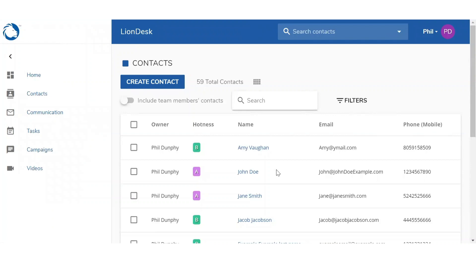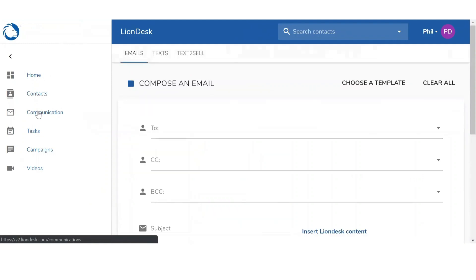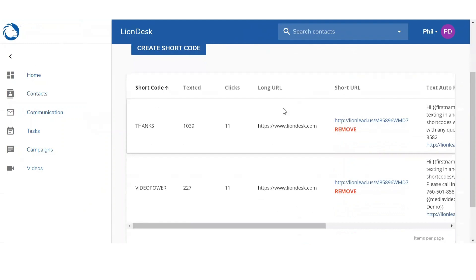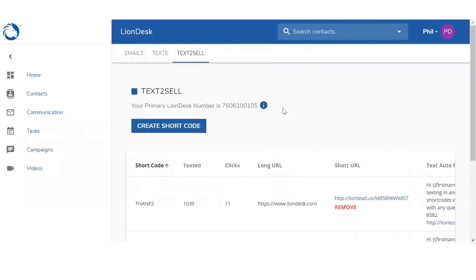Now we're going to move on to how to create shortcodes — that's going to be in Communications. On the left-hand side, click on Communications. You're going to see three tabs appear on top: Emails, Texts, and then Text to Sell. In this section, you'll be able to create your own shortcodes. To briefly explain this: you've probably seen ads on television, on billboards, or on Facebook where it asks you to text a code — for example, 'text HOME to this number'. Once you text in that code, you receive an auto-response. That's what you're setting up here — the code itself and the auto-response that clients receive.